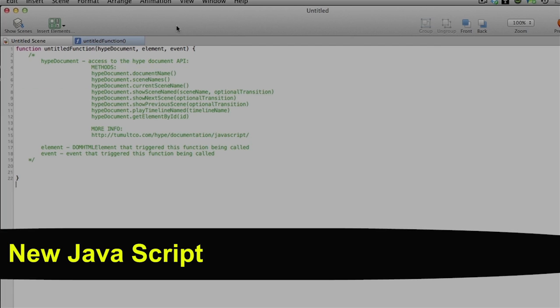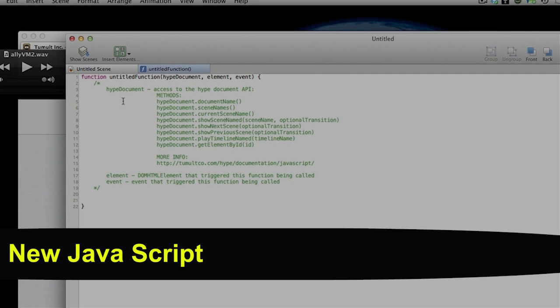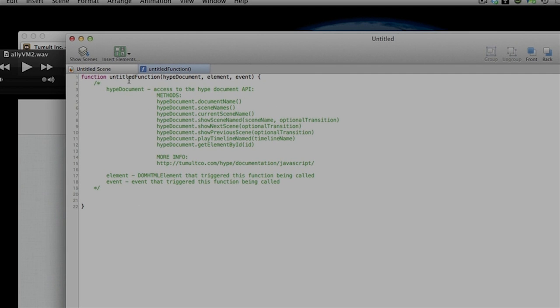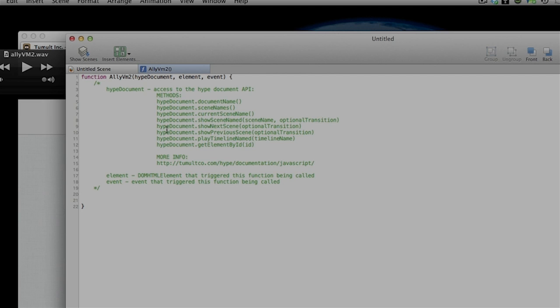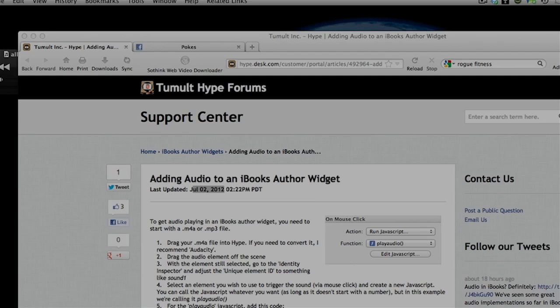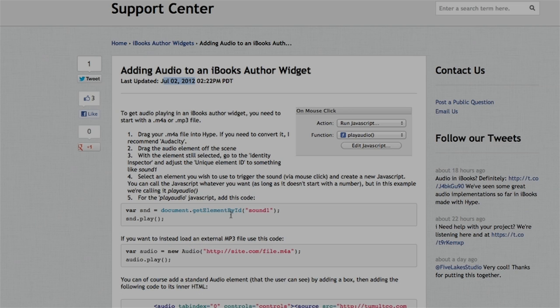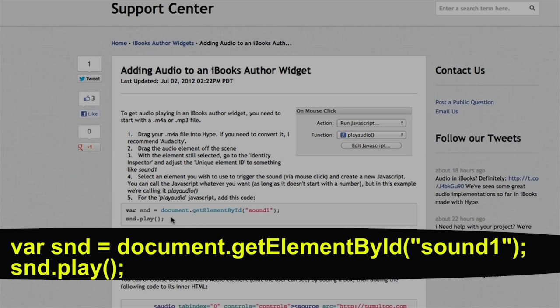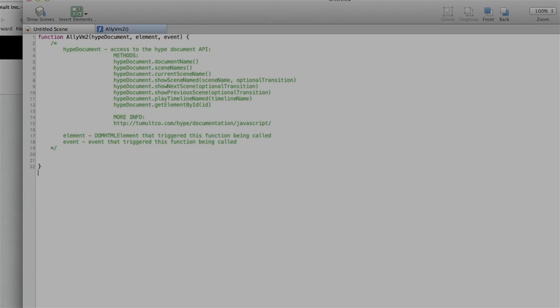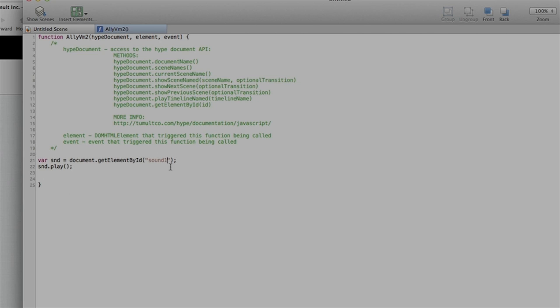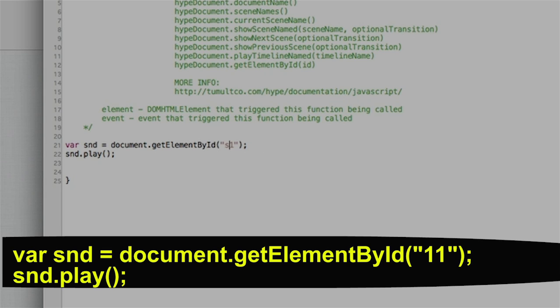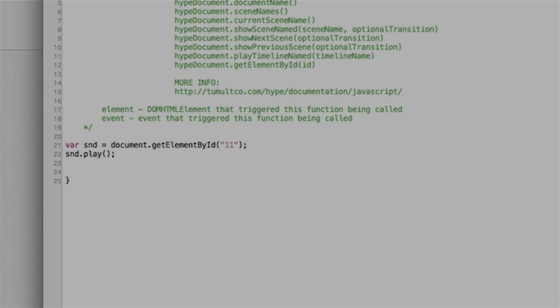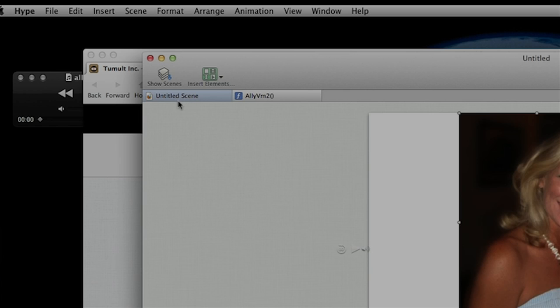And this dialog window pops up. I'm going to change the name of it to AlleyVM2. And then if you go back to Tumult's website, it says that you're supposed to embed this little piece of text here or code. So I'm going to grab that, copy it, paste it, and go back over to Hype. And it goes between the forward slash and the bracket. I'm just going to simply go here, paste it, and then I'm going to change the sound one back to that unique ID that we had given the audio file to number 11.